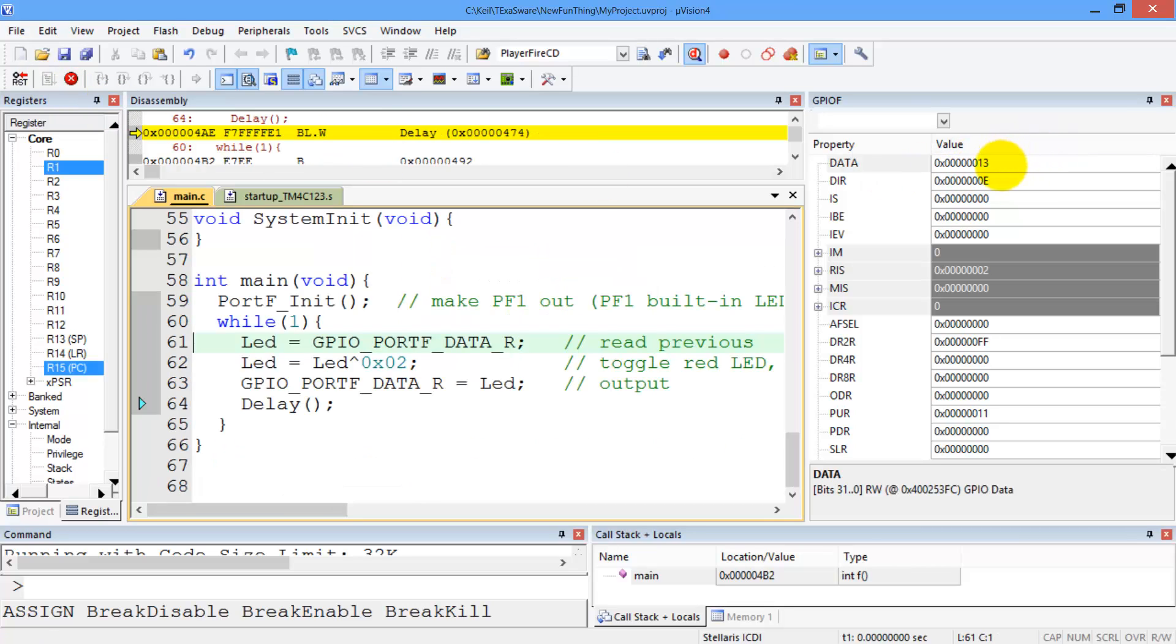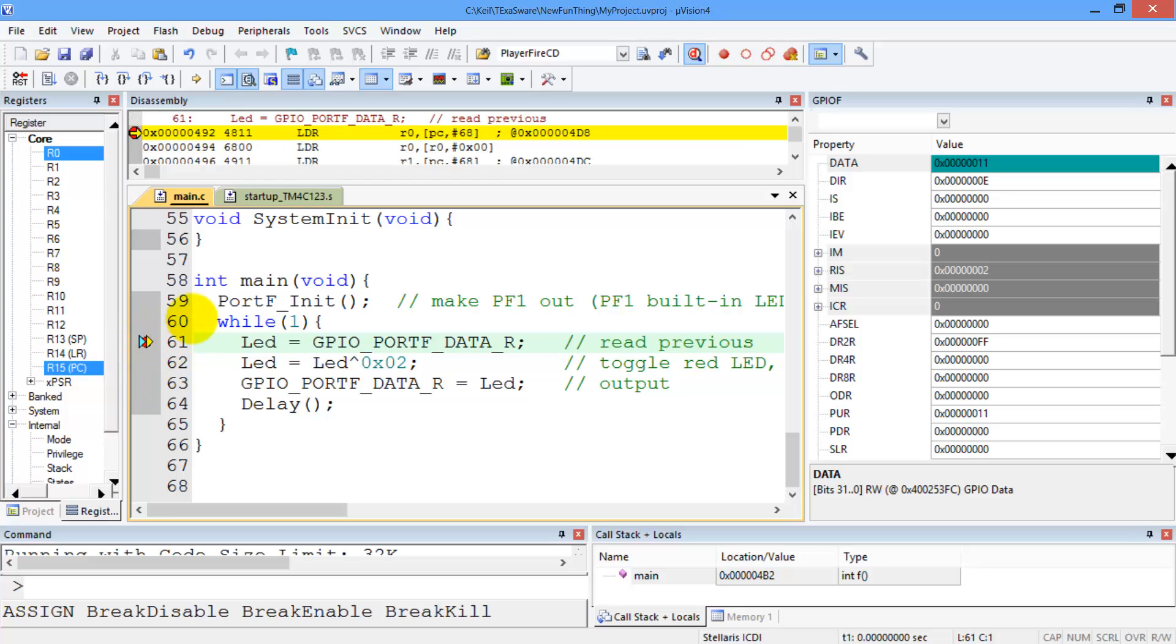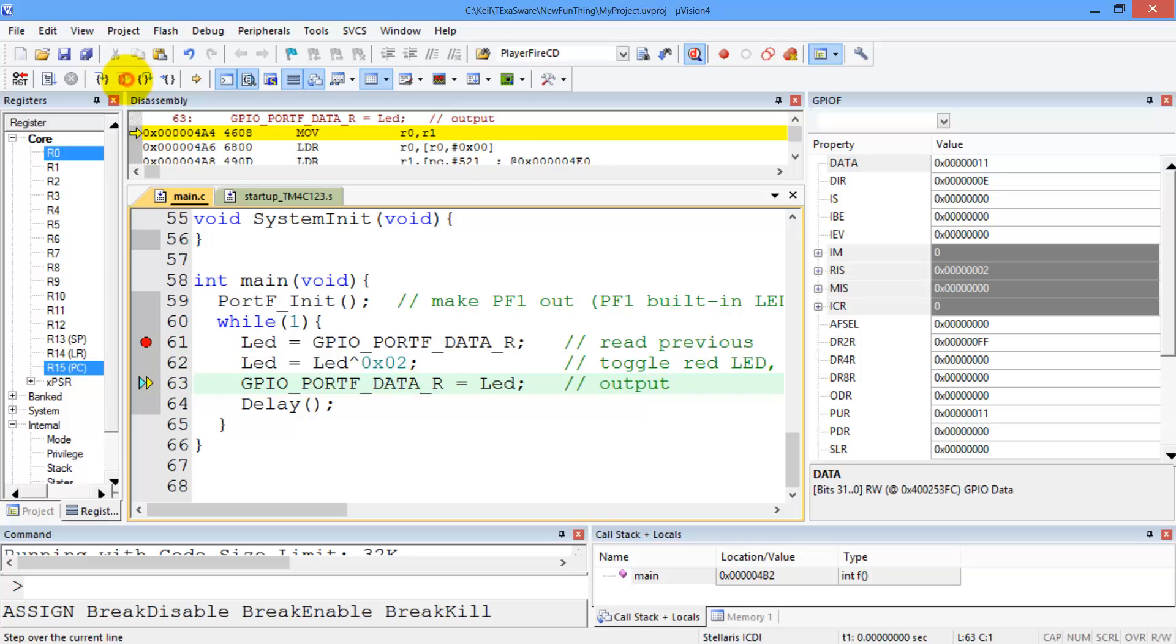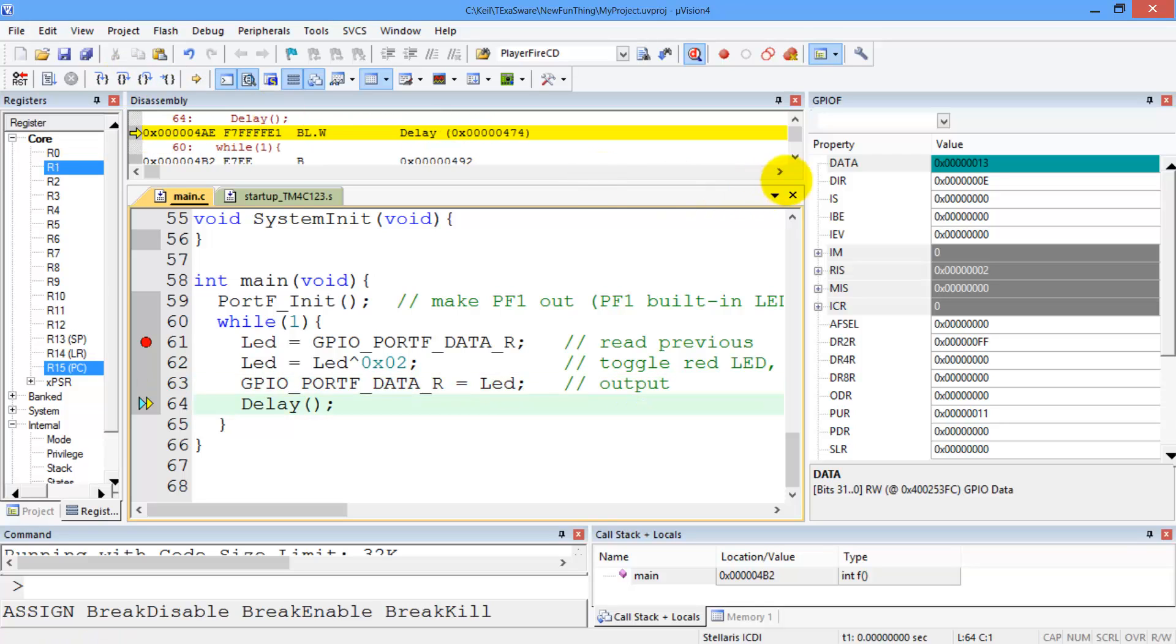All right, one way to see that it's toggling is to set a breakpoint right here. And then step through the code. And we can see that port F, which is now a 0x11, gets converted to a 0x13 every time it goes through the loop.